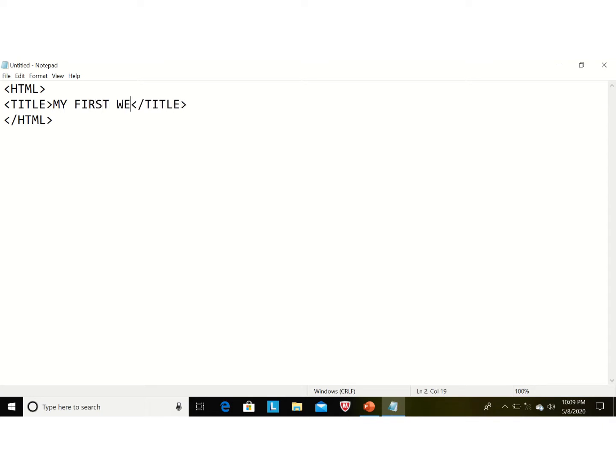Now we are adding the title tag. The title tag is opened and closed with '/title'. Between the opening and closing title tag we will give our text: 'My First Web Page'. This text will be displayed on the title bar of the web browser.